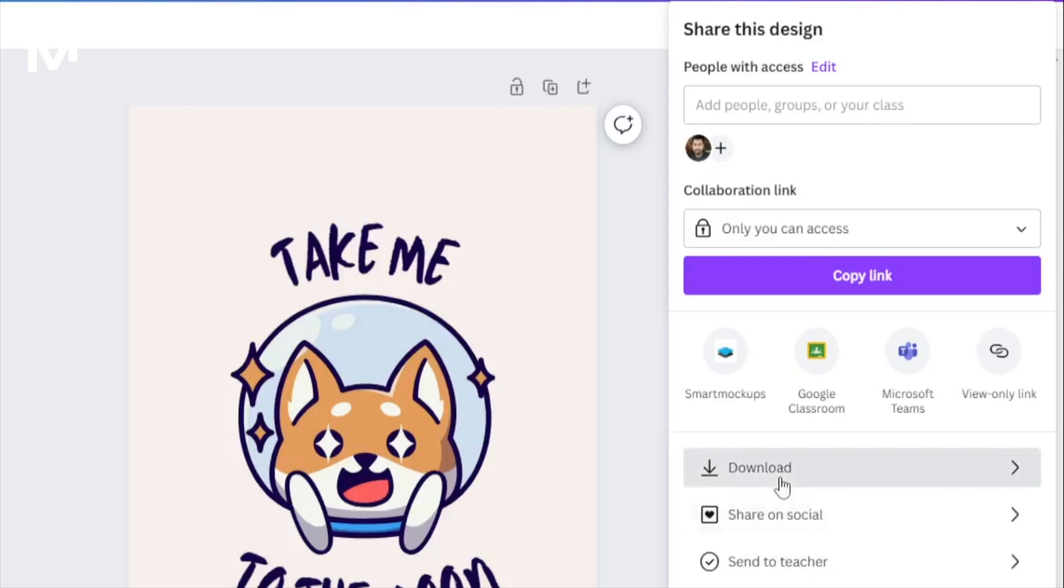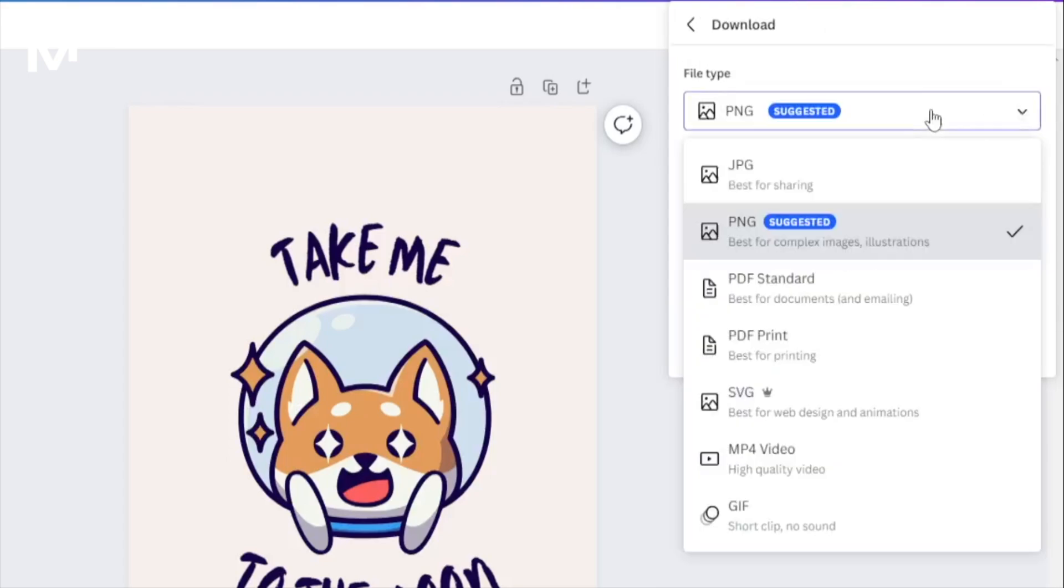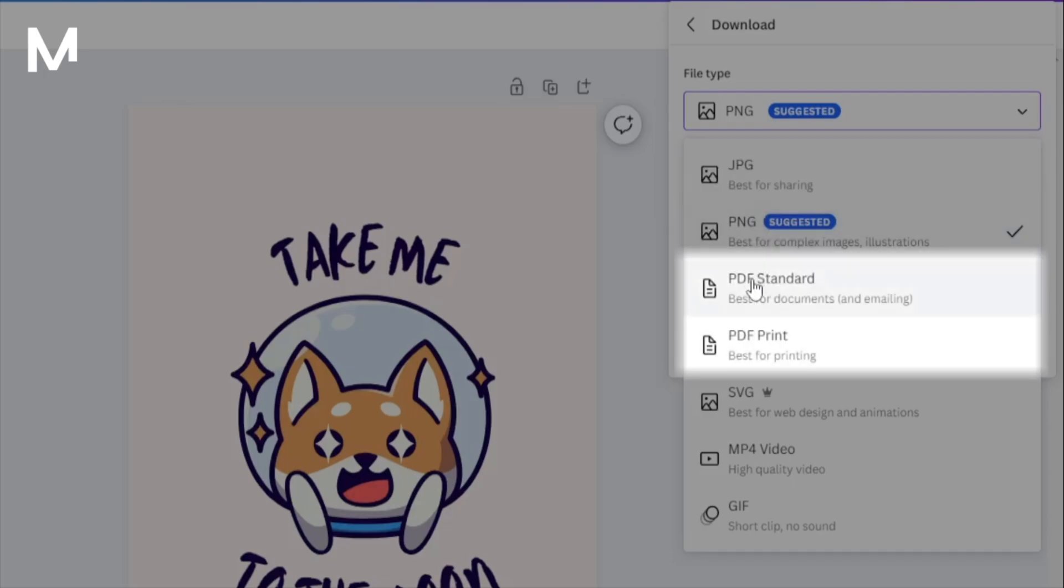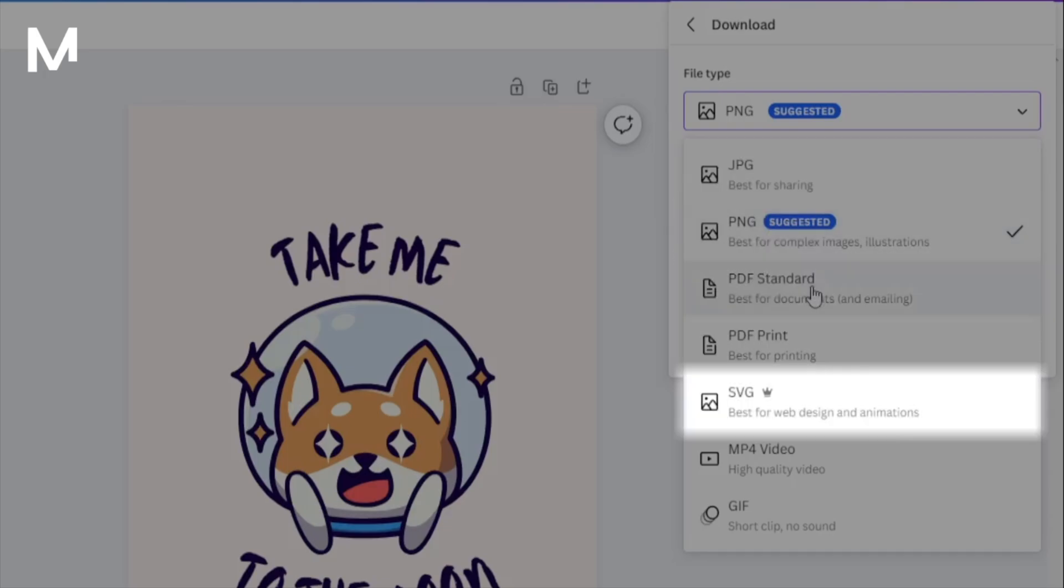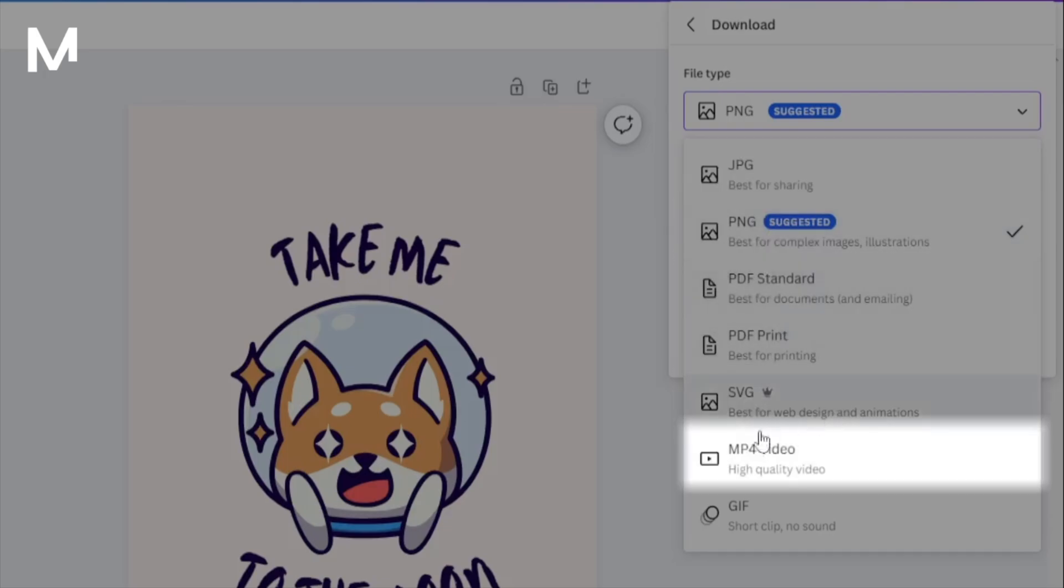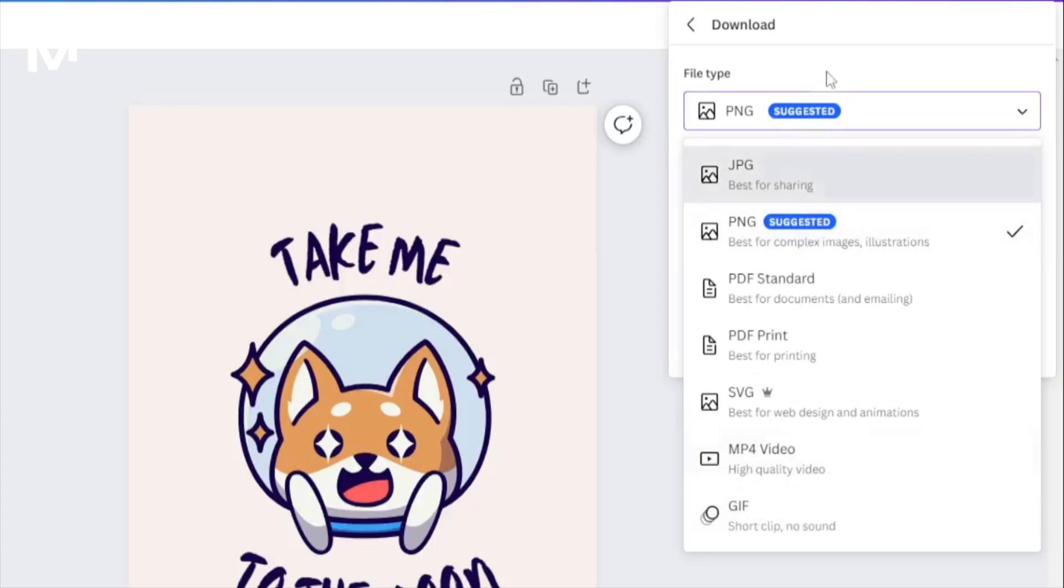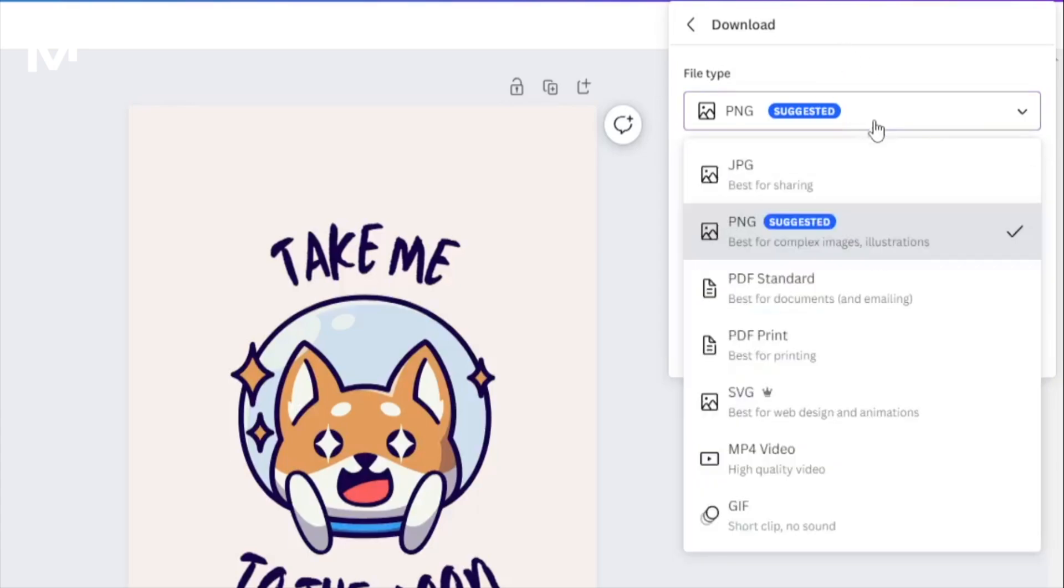Clicking on Download will present you with various file types to choose from, such as JPG, PNG, PDF, SVG, MP4, GIF, and more. Select the one that suits your needs.